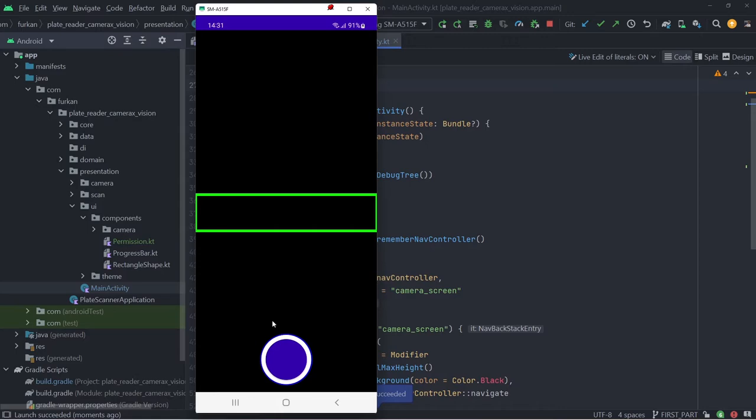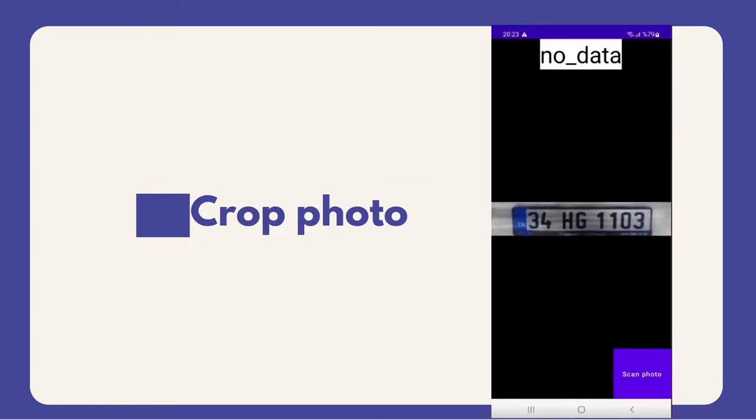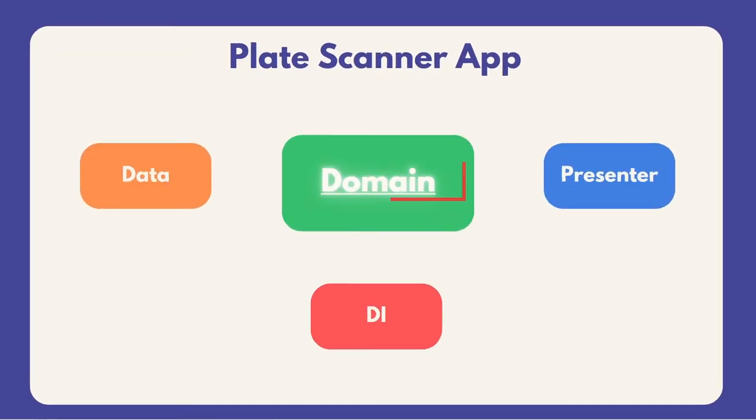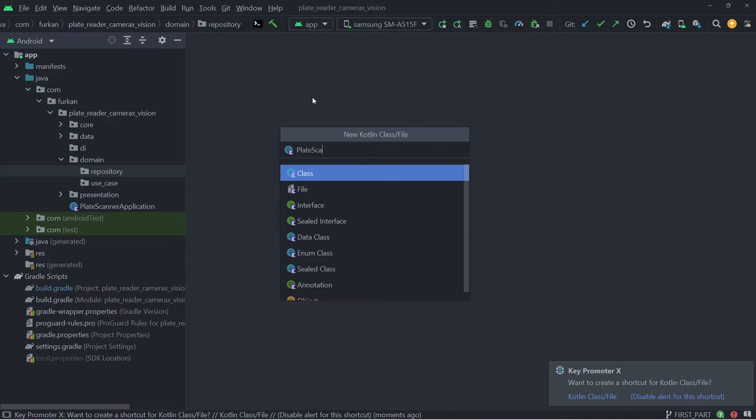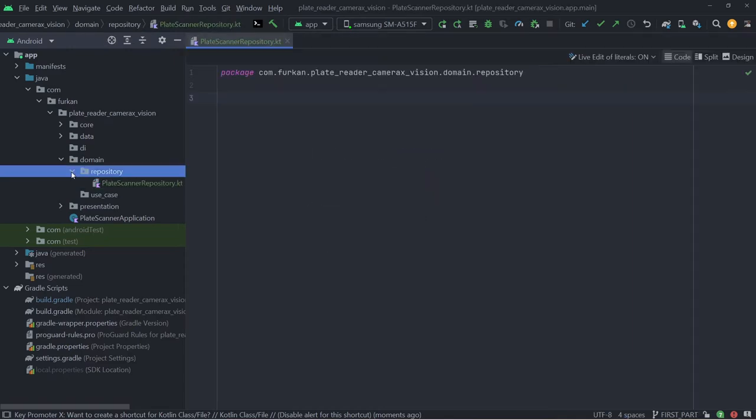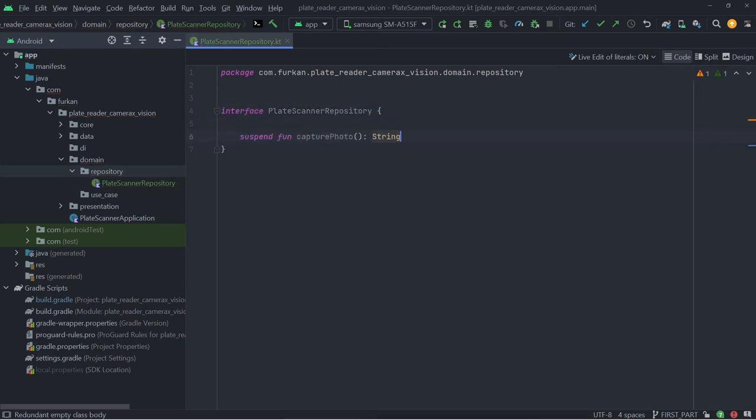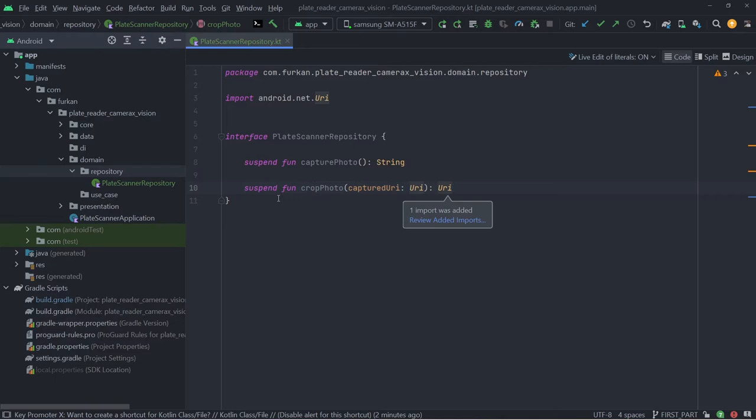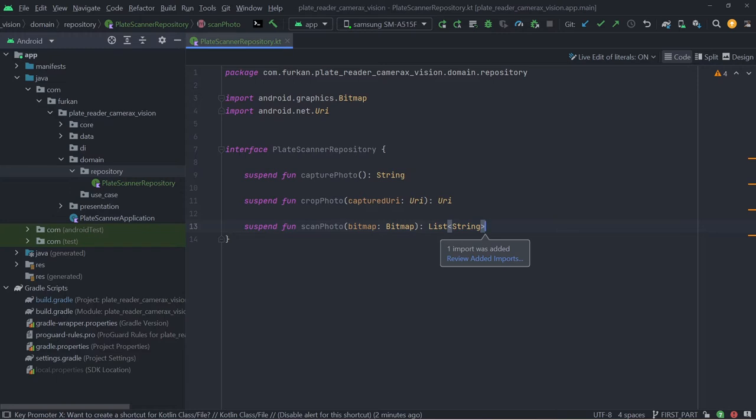We can start to add the features of the application. The plate reader app has three use cases: capture photo, crop photo, and scan photo for license plate. Let's start with domain package. We need a repository that plays our use case functions. For example, we need to capture photo via camera API. This function will return string. So we are just declaring the functions. There will be crop photo function for cropping the images. It will take URI as a parameter and it will return URI.